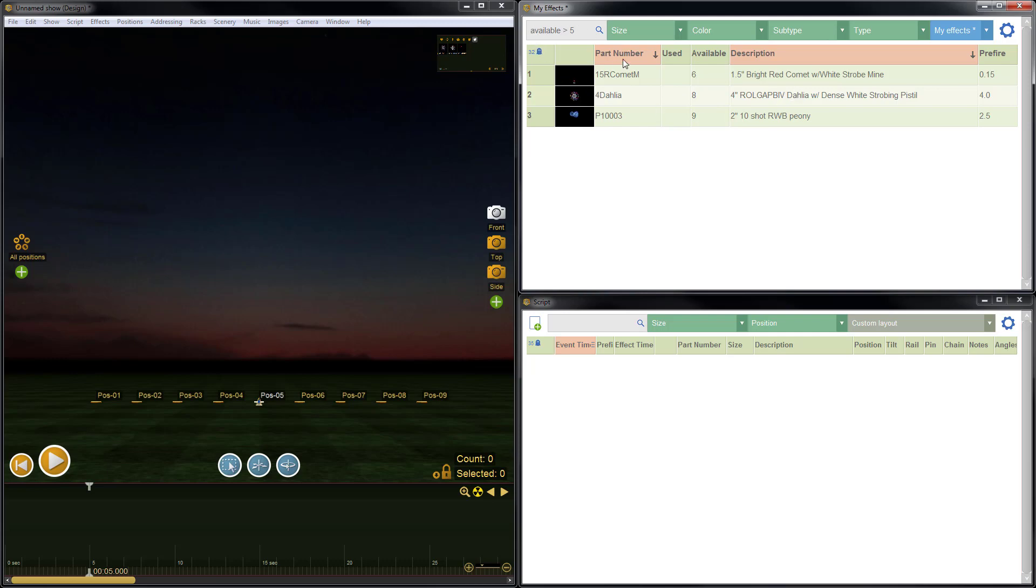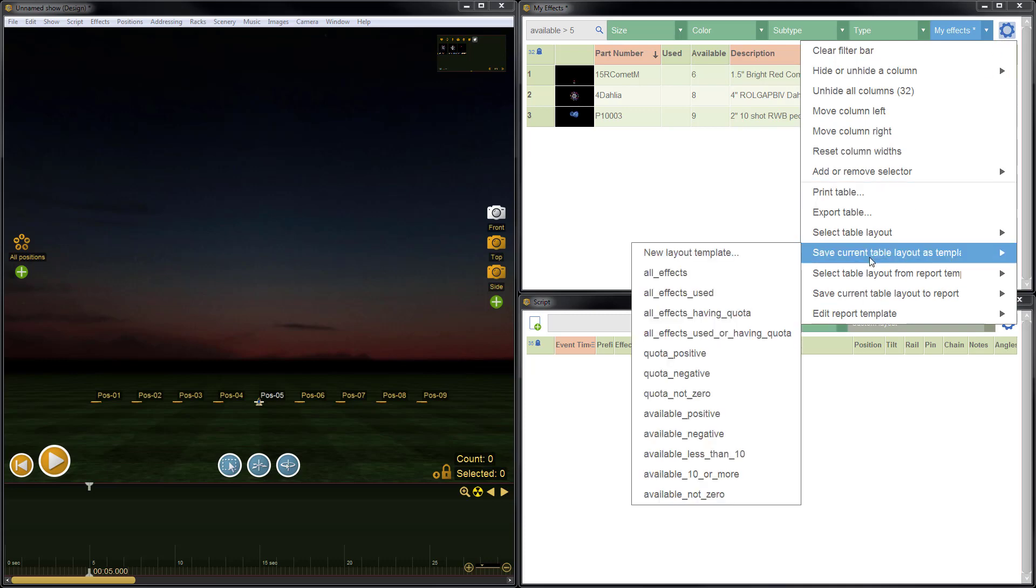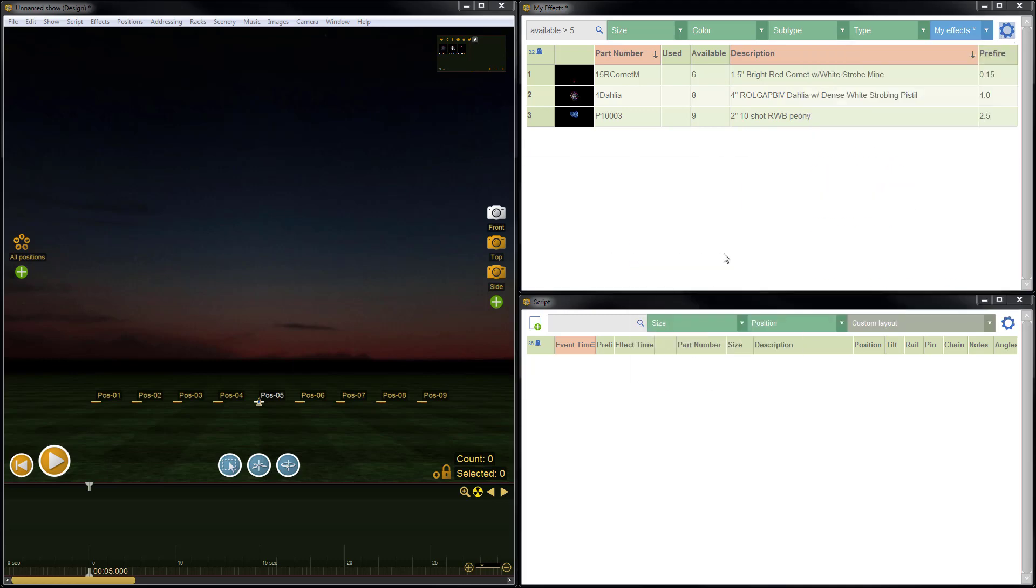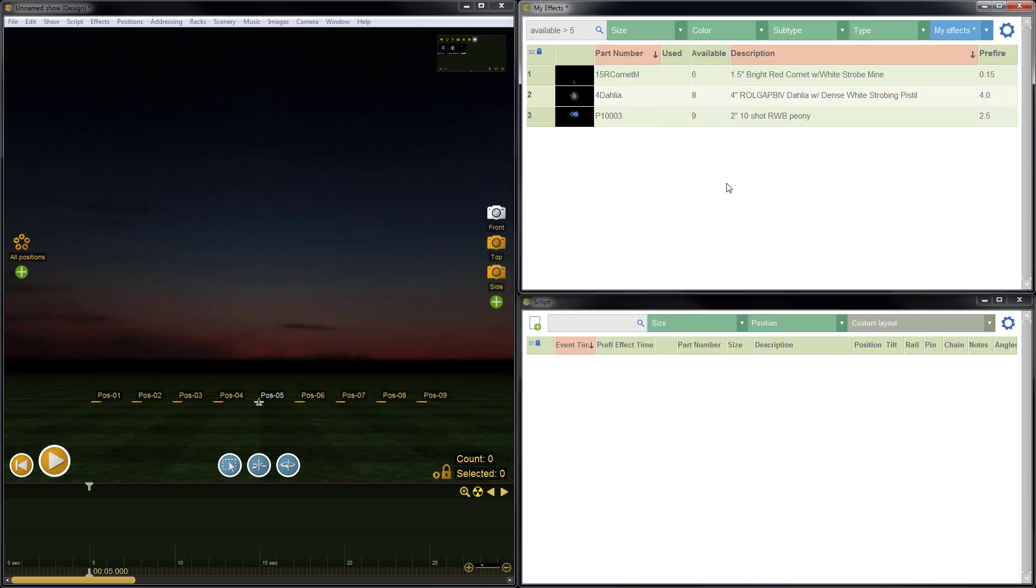So we've now set the columns, the column widths, the positions, the sort order, filters, search box, and the zoom level. So now we just need to save our custom table layout. So we'll go to the blue gear menu, and do save current table layout as template, and do new layout template. Now let's give it a name. We'll call it the design layout, and I'll put my name there just so we can tell that that's a custom layout. Enter to save.